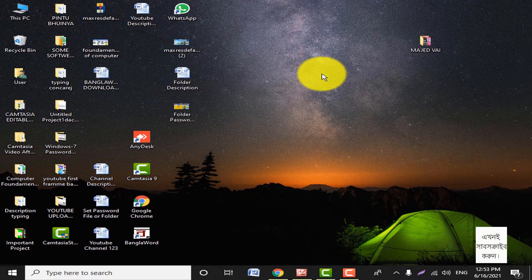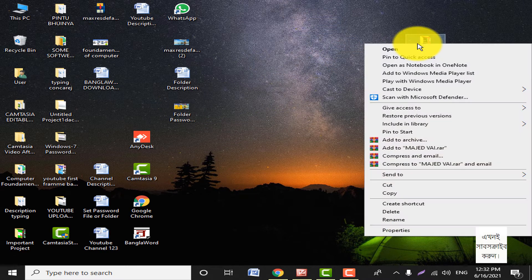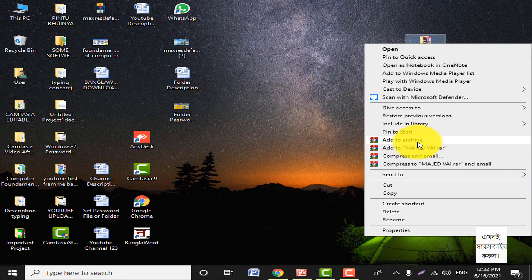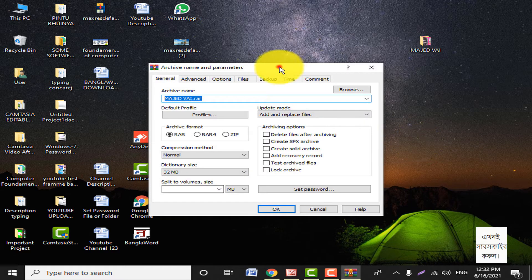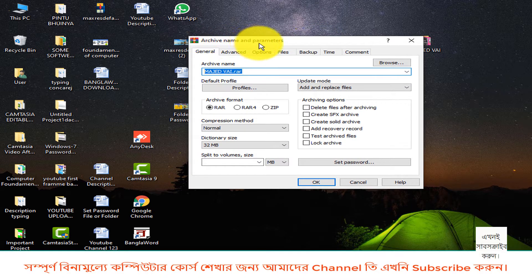This is the file from an individual. If you do not follow and send the password, I am using this file to lock the password. So right-click and add to archive, add to archive. When we click on the left, we click on the active name and parameter window.